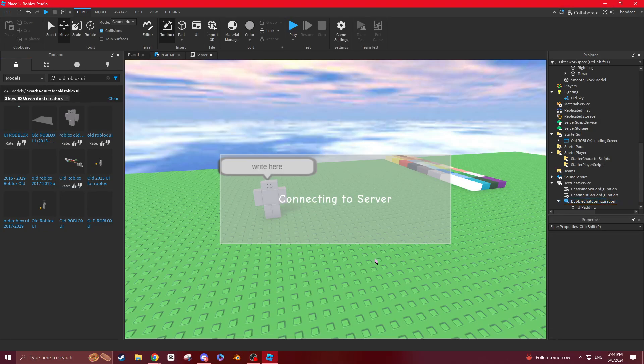So what's up everybody, it's your boy Winsertive. I'm going to be teaching you how to get the old Roblox chat UI.